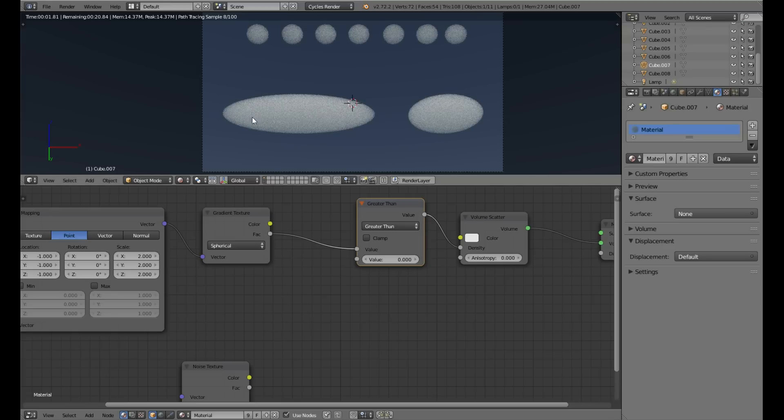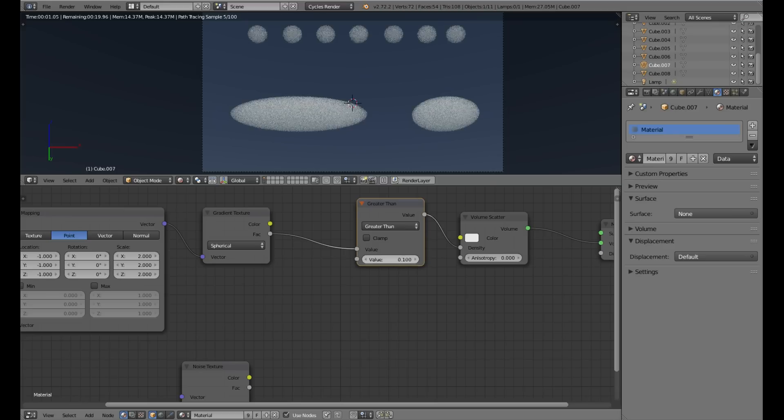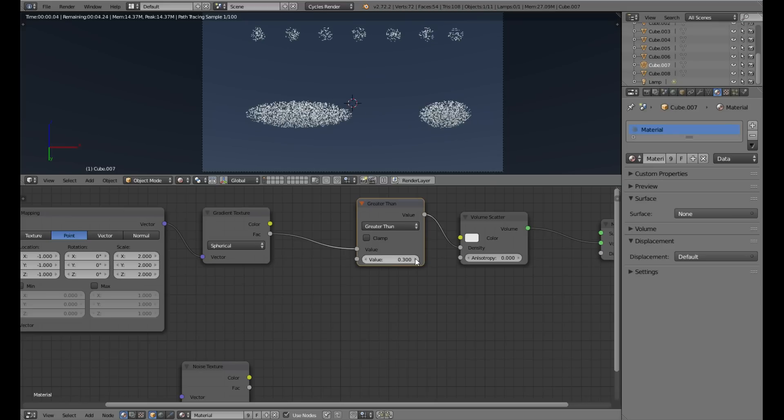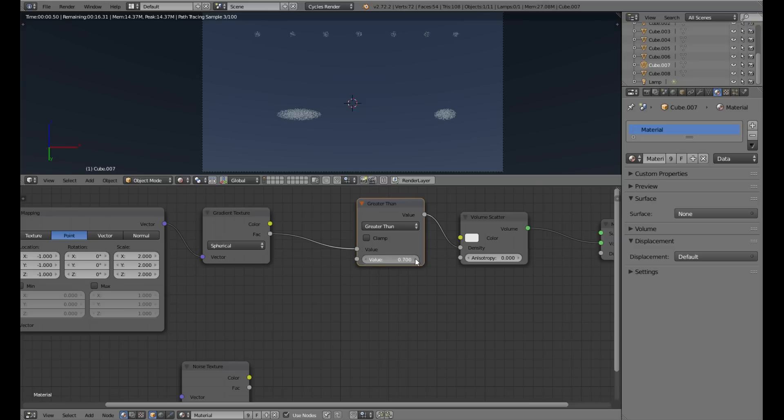We can control the size of the sphere inside the cube, and this will come in handy later.